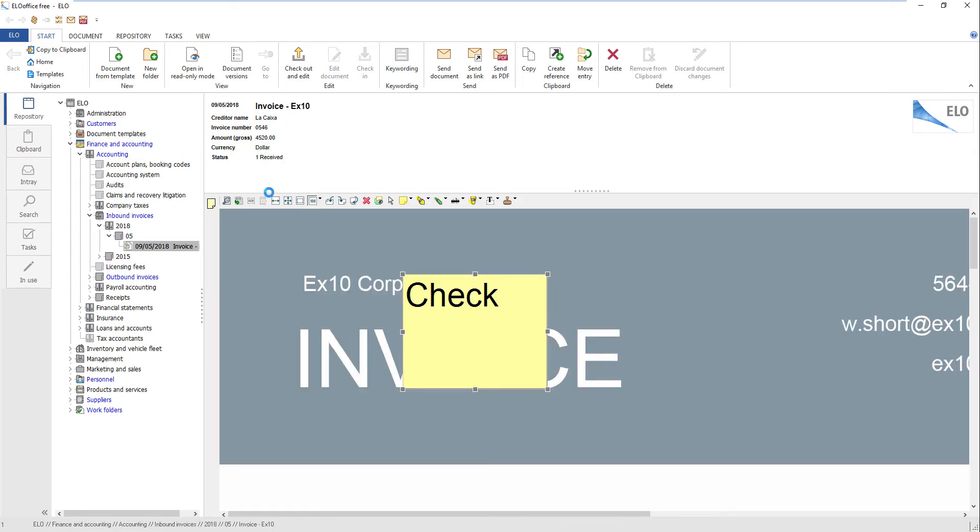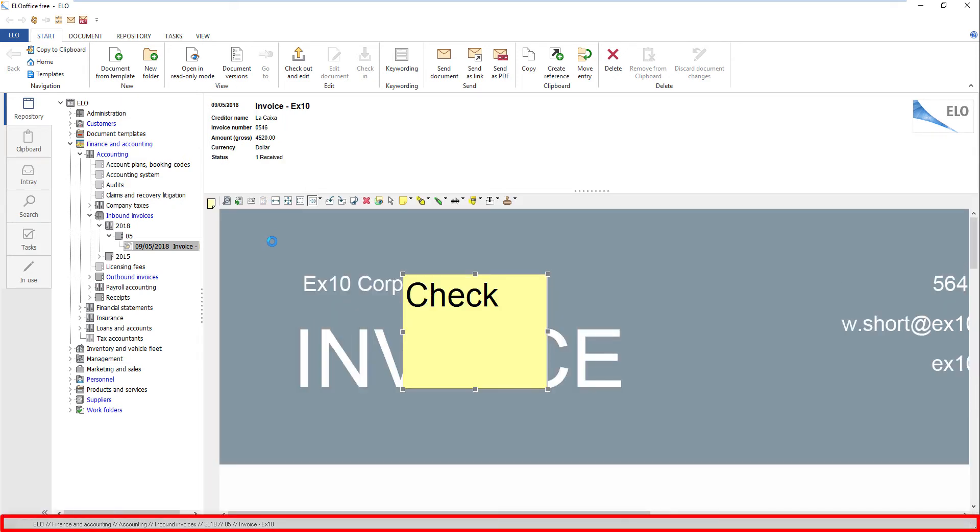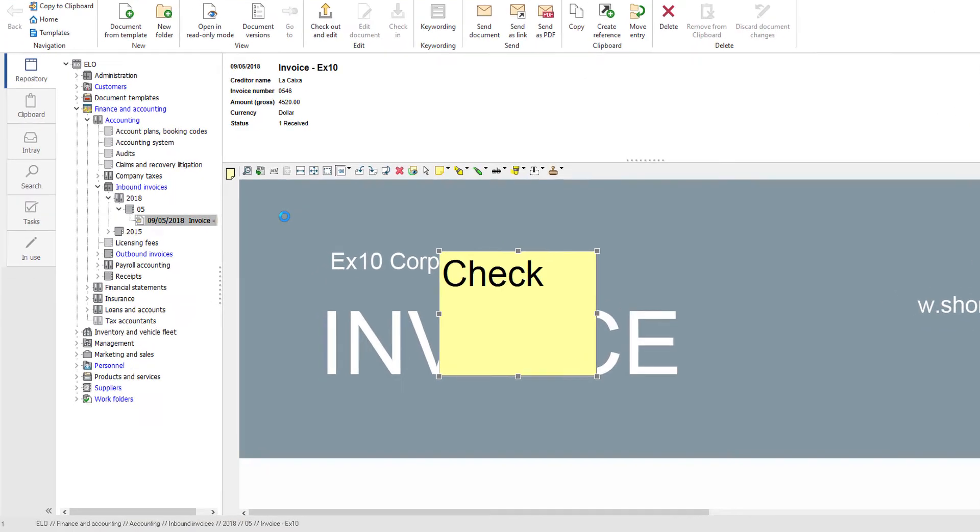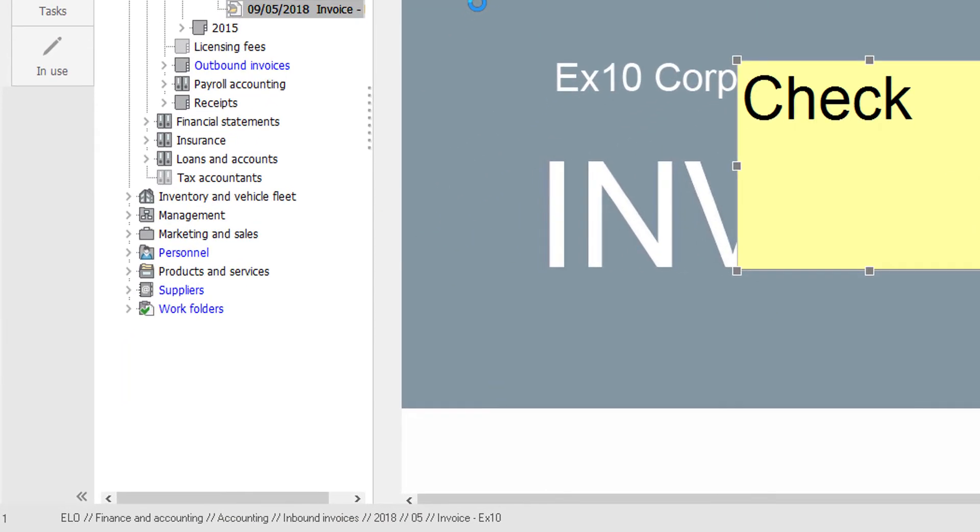The status bar is located at the bottom of the user interface. It contains additional information on the selected object, such as the filing path of a document.